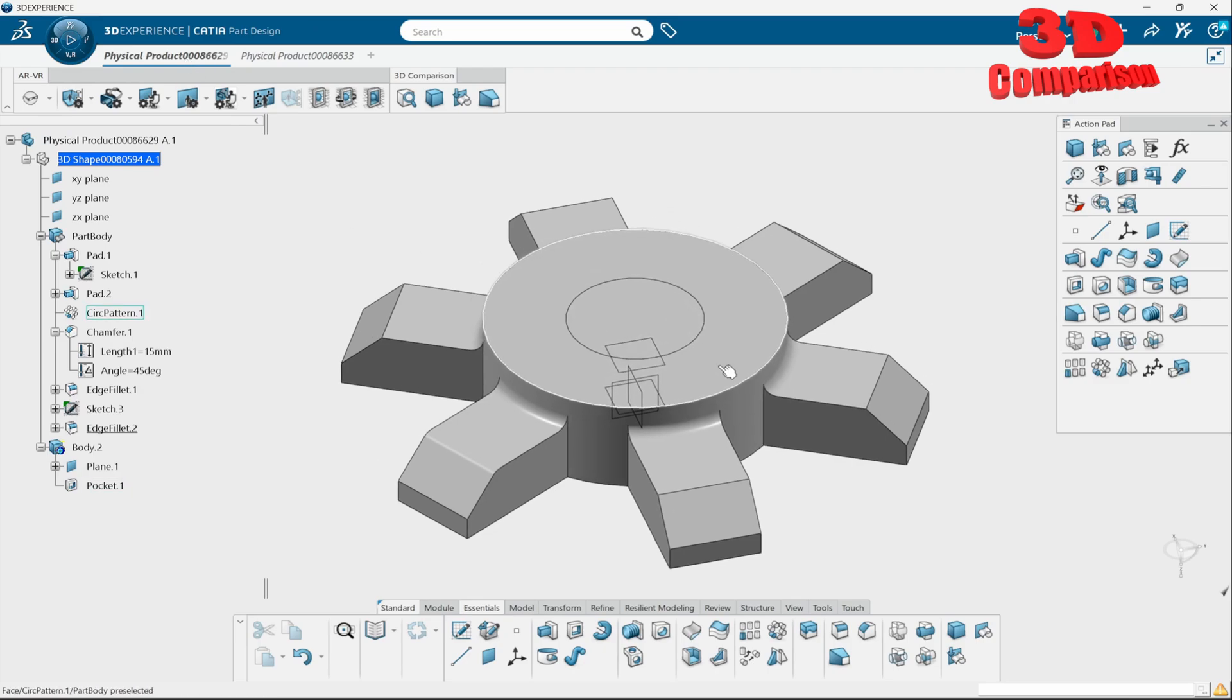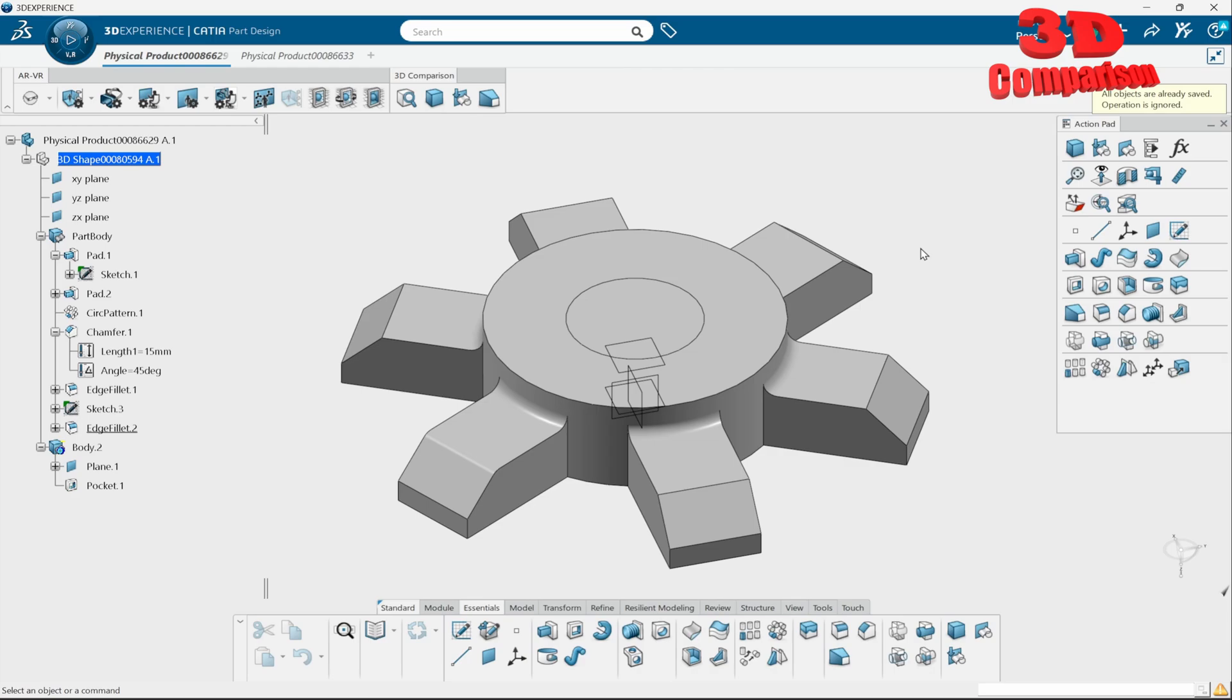In order to save it, I'm going to go over here, click save, and we're going to see that I will be notified that all objects are already being saved - operation is ignored. This is because I didn't do any changes.